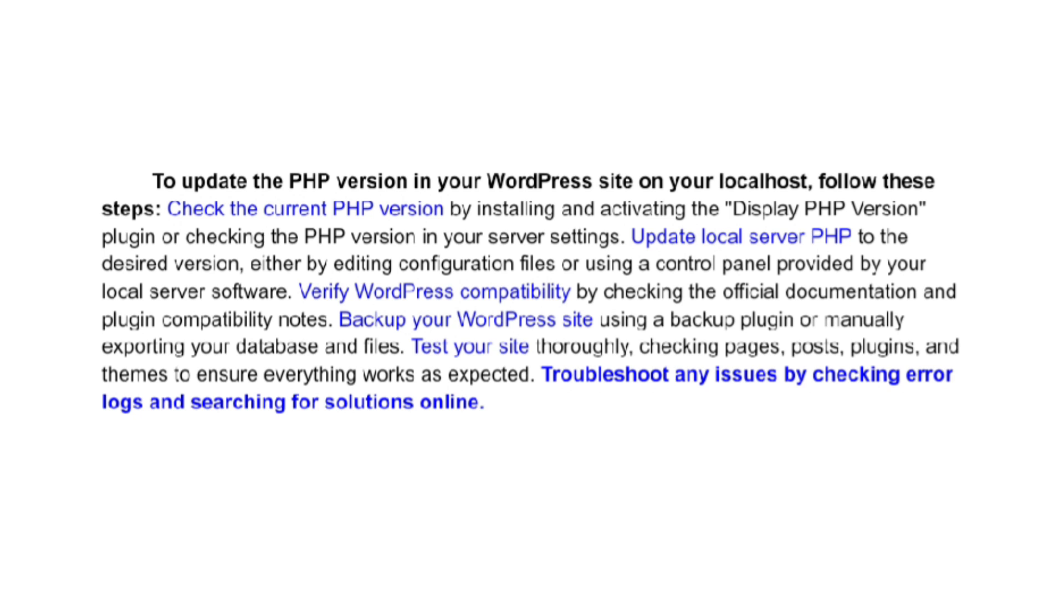Back up your WordPress site using a backup plugin or manually exporting your database and files.